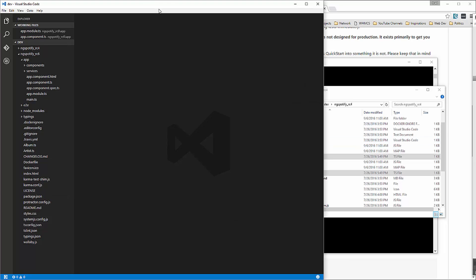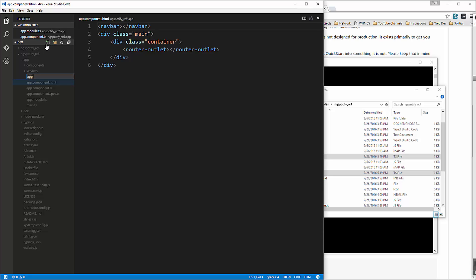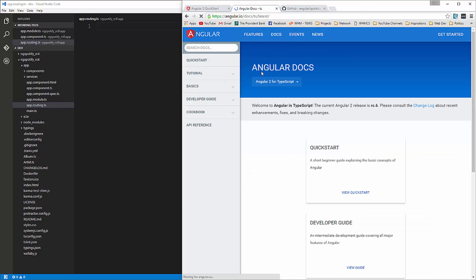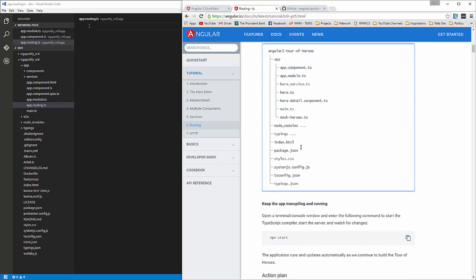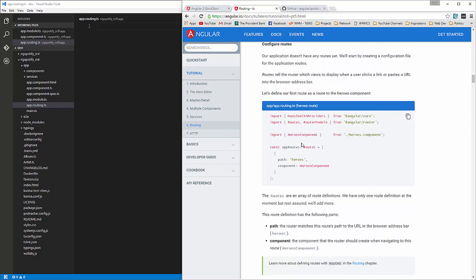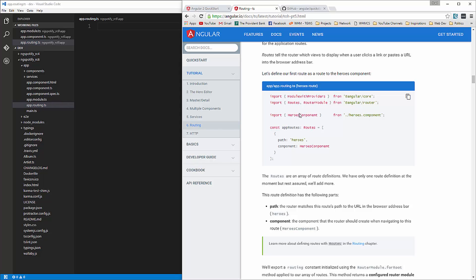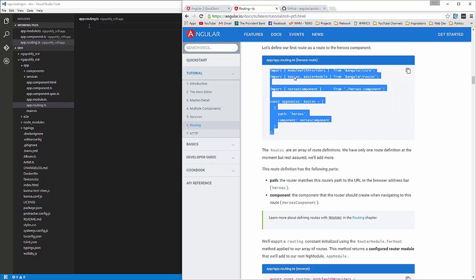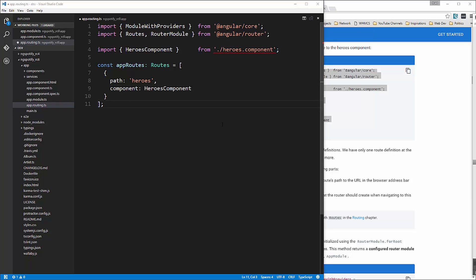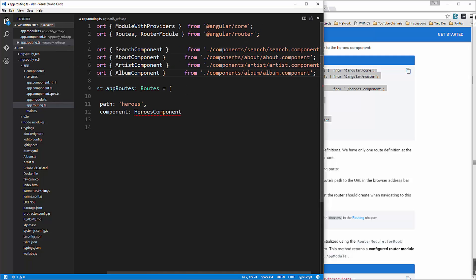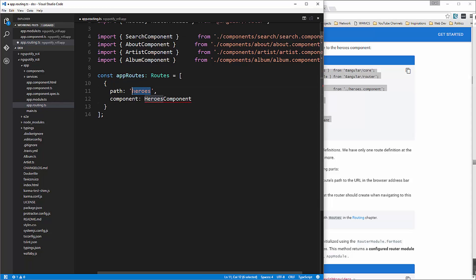And now we're going to implement the router so in the app folder we're going to create a file called app dot routing dot TS and the documentation if you look at the documentation has some pretty good information if we go to tutorial and then routing. Let's see right here app dot routing dot TS so we're going to grab this paste that in and you just want to include the components that you want to include in the router so I'm actually going to just paste those in here so we have the search component the about the artist and the album alright and then we need to define our routes down here so we'll leave this blank for the homepage and the homepage we want the search component to render